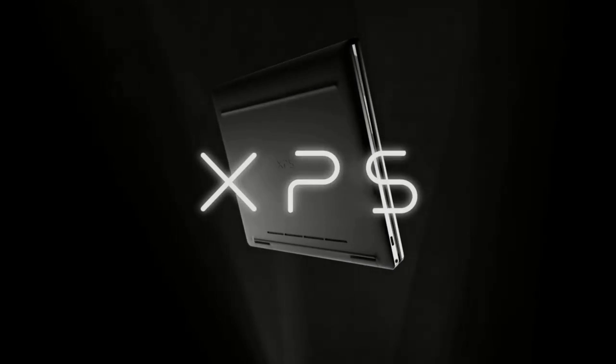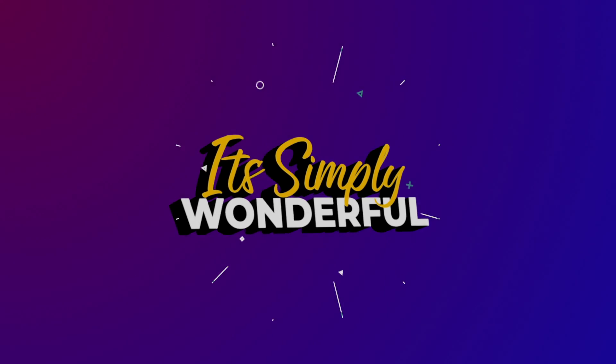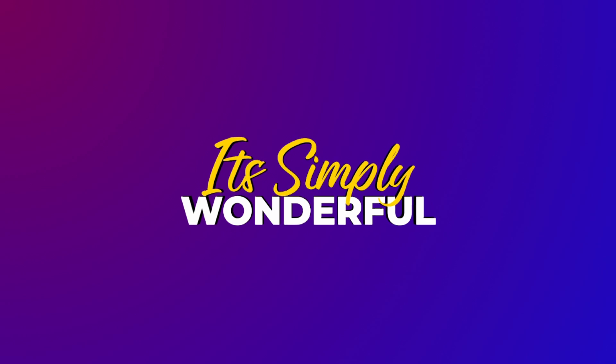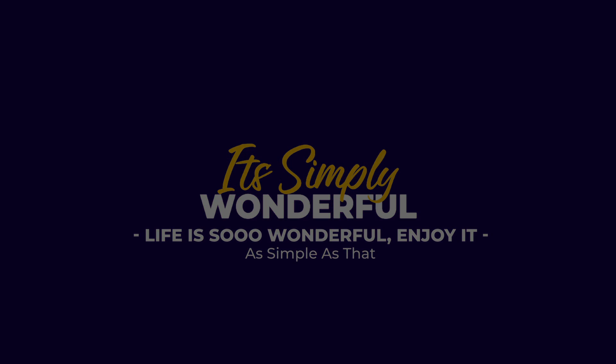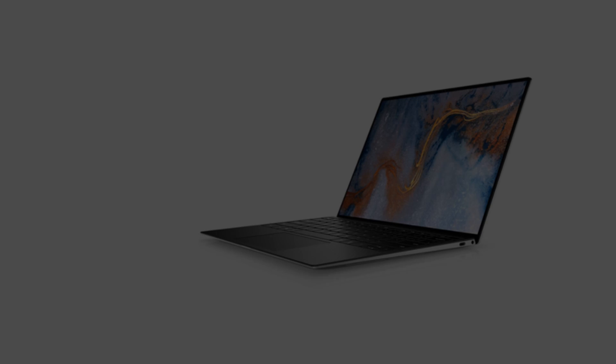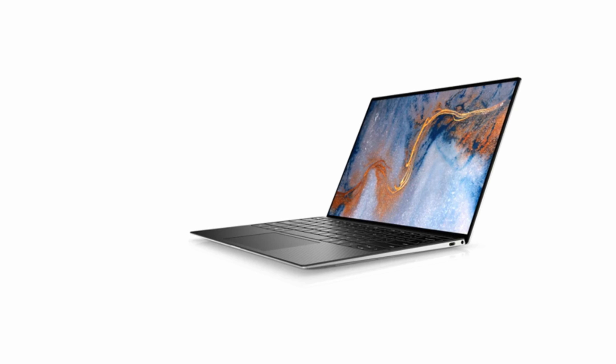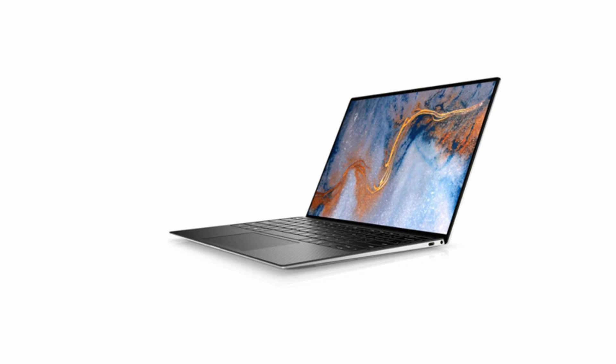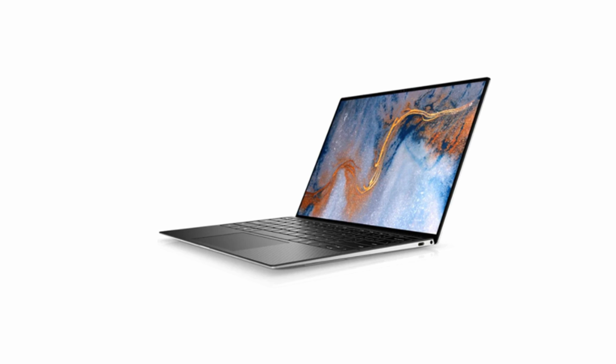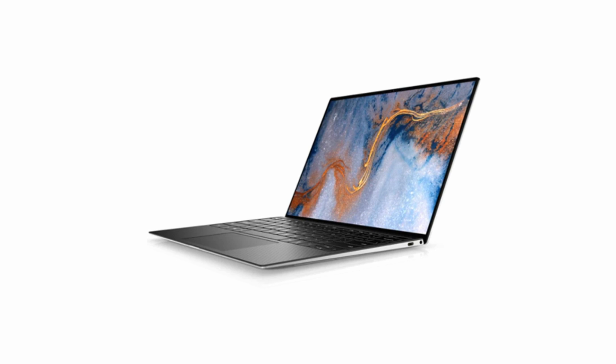This is a review of the Dell XPS 13. The Dell XPS 13 has solid performance and long-lasting batteries, not to mention a design that's hard to beat.